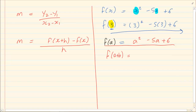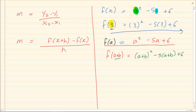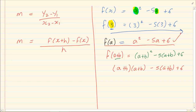Now let's make it more challenging. If we have f(a+b), wherever x appears we put in (a+b). Because a+b is two terms, you must maintain the bracket. When you have an expression with two terms in brackets you need to simplify it. Getting rid of the brackets gives a² + 2ab + b² − 5a − 5b + 6.